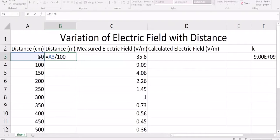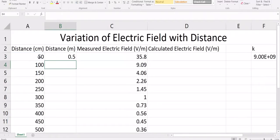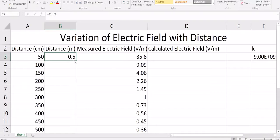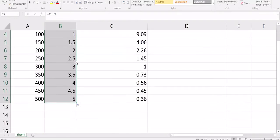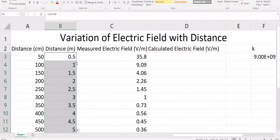If you divide by 100, you change from centimeters to meters. Then hit enter, select the cell, and double-click to fill down. You get values from 0.5 meters to 5 meters. That's how you change from one unit to another.